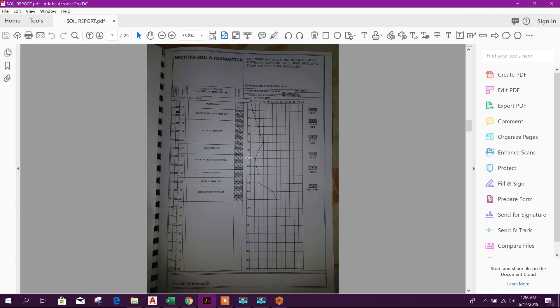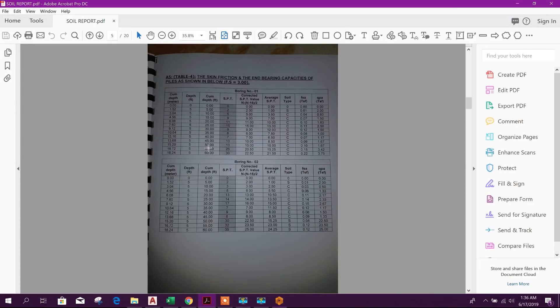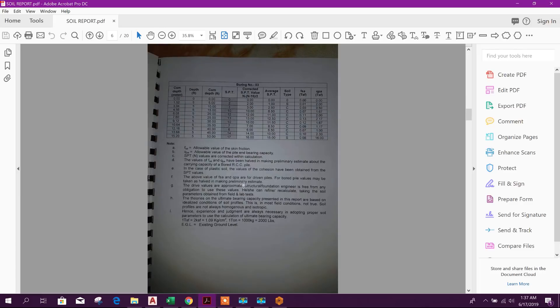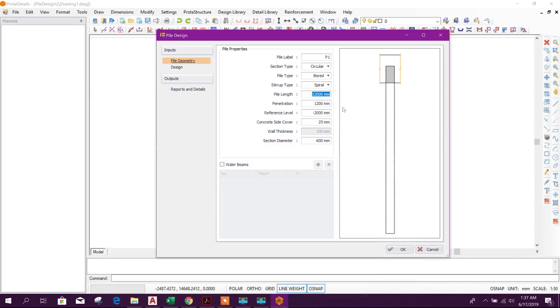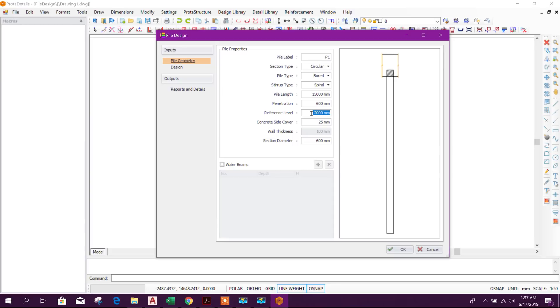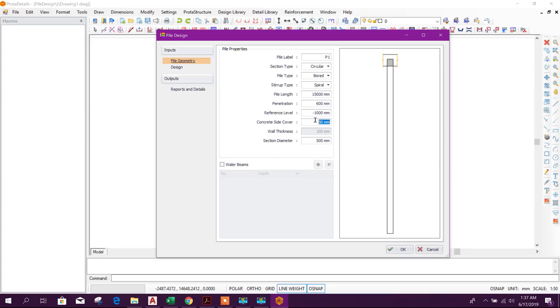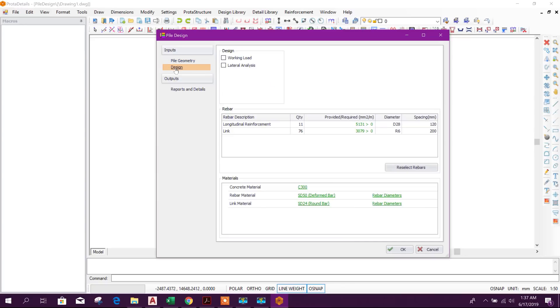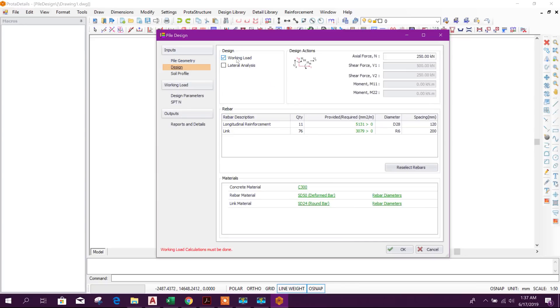Here pile type bored pile, reinforcement type spiral. Pile length: in previous analysis we have taken 50 feet, that means 15 meters, 1500 millimeters. Then the penetration 600 millimeter inside the pile cap. Then reference level from ground level will take minus one meter. Then concrete side cover 50 millimeter. Section diameter 20 inch, that means 500 millimeter.